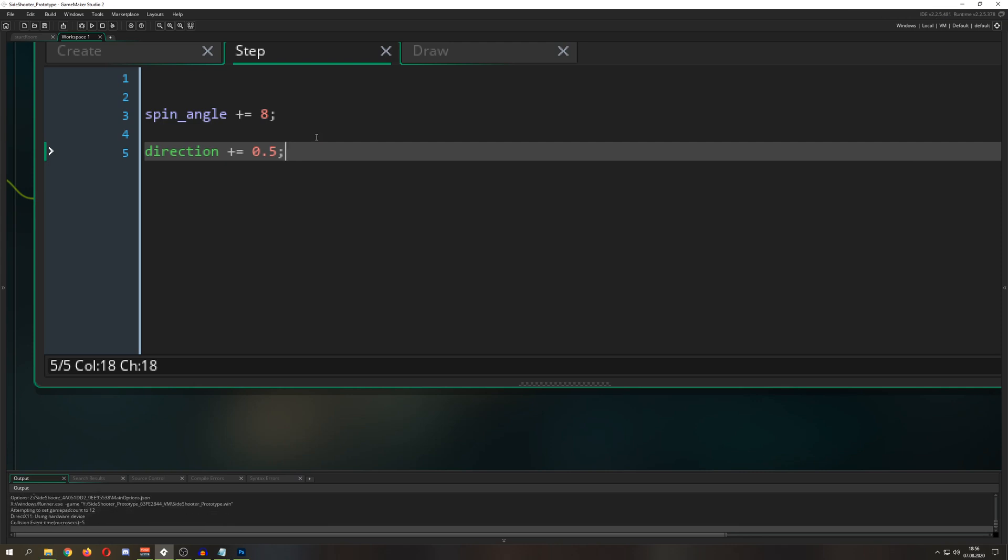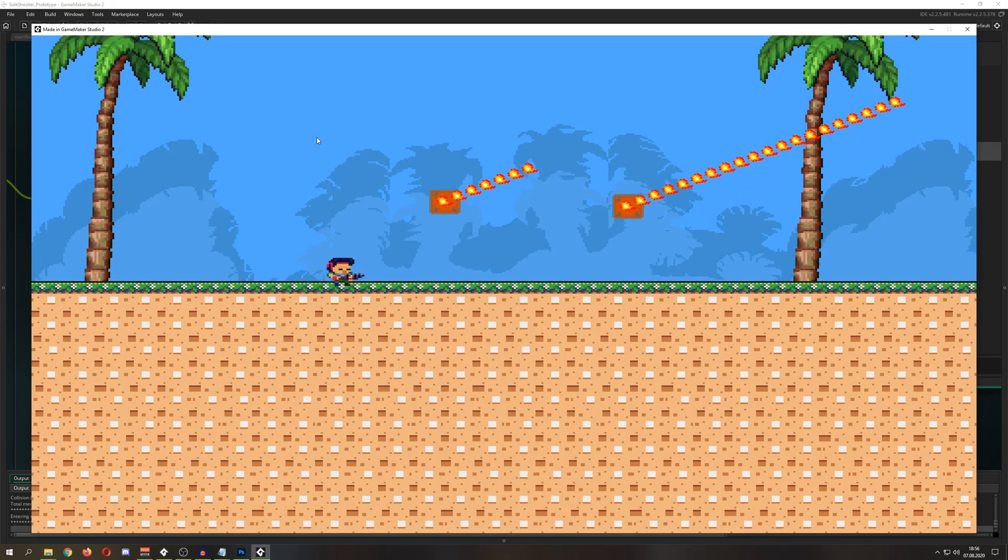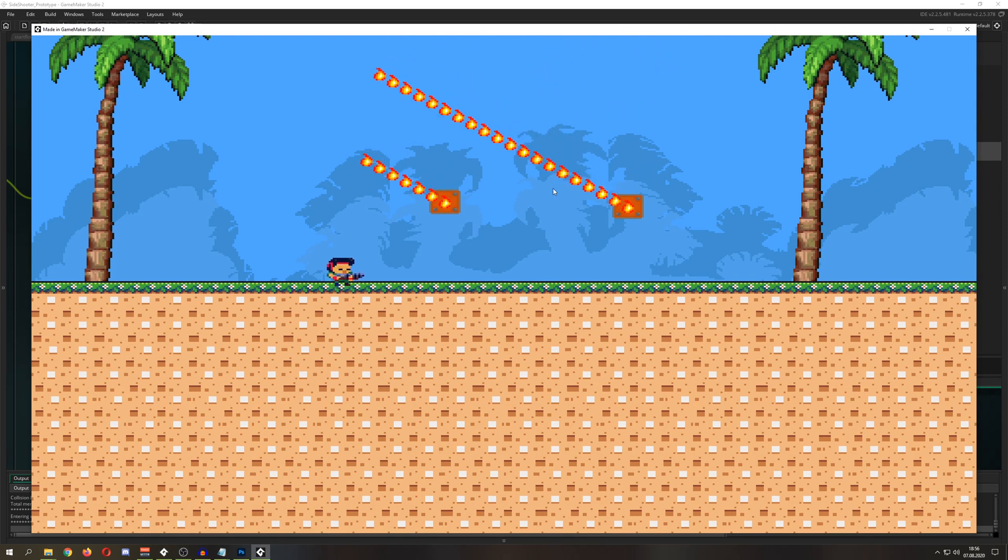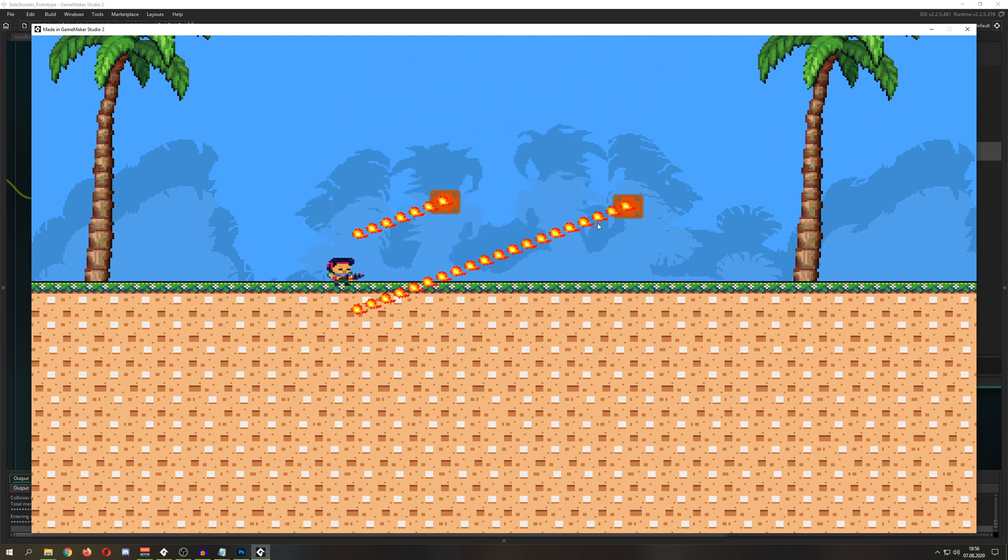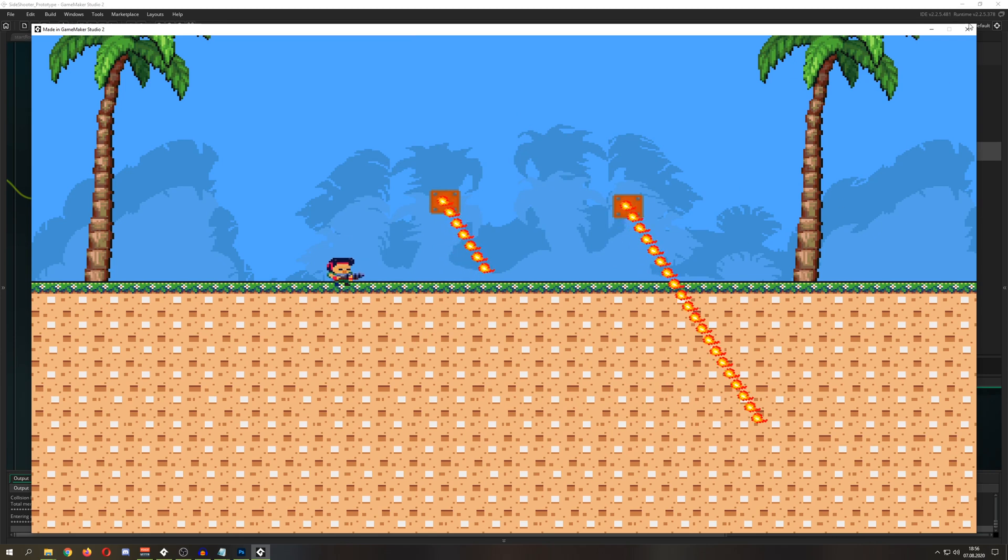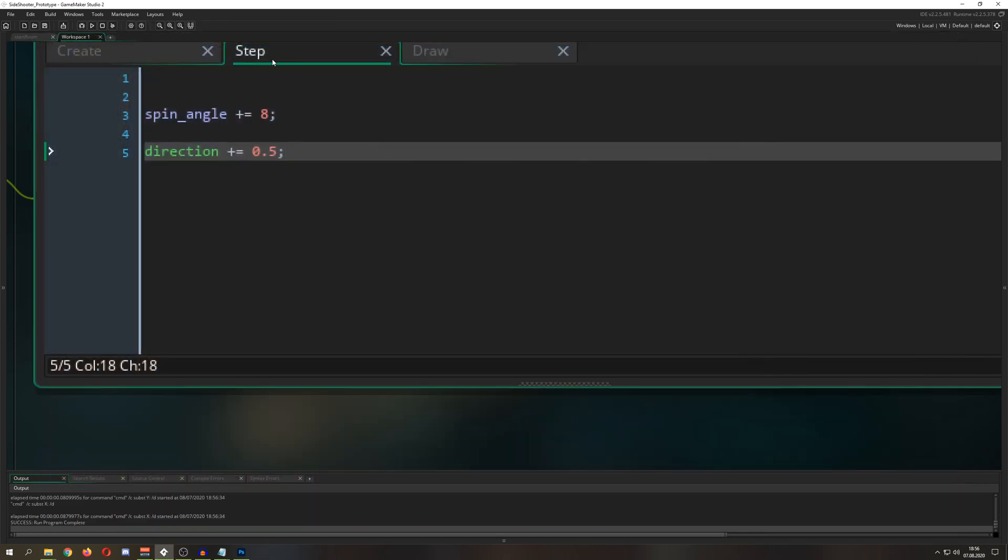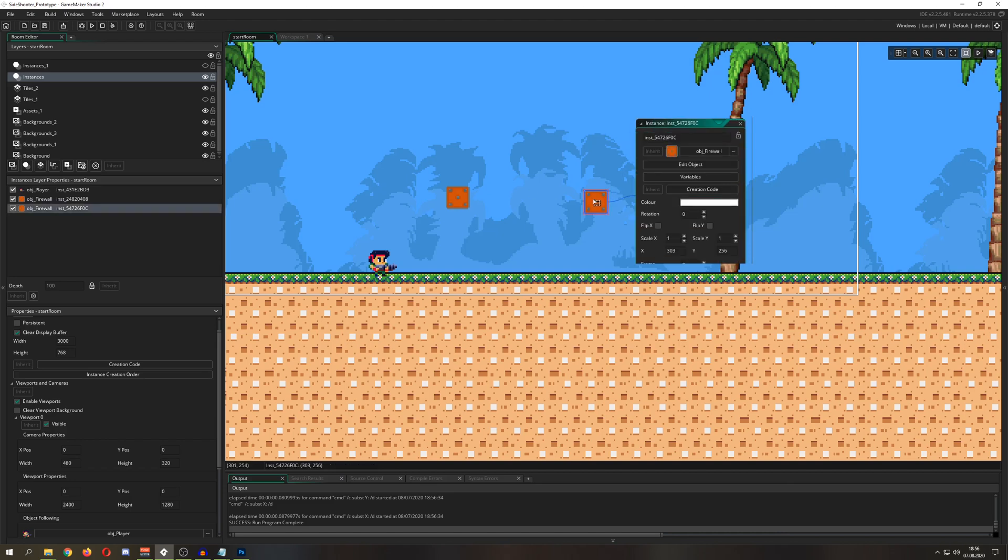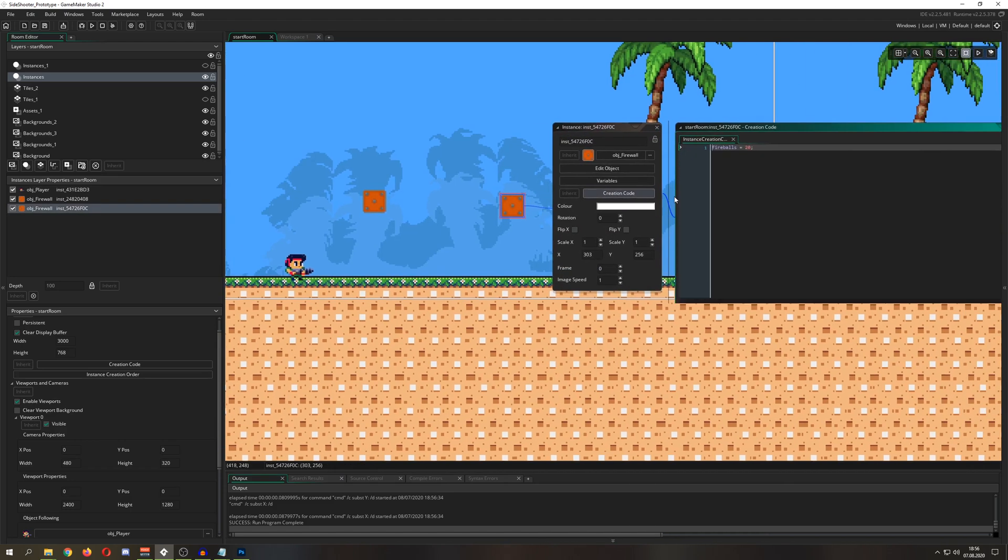If you want to change the speed of the bigger rotation and the speed of the mini rotation of those fireballs, just change those values in your step event. If you're wondering why this one has more, I just put in the creation code for more fireballs.